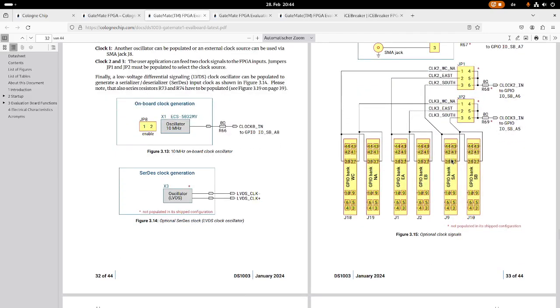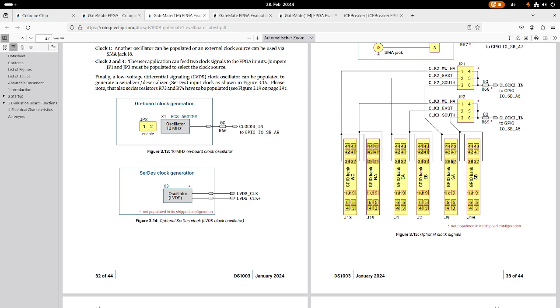I will do some more videos on the GateMate FPGA. At least I will do a video where I will install the toolchain. But maybe I will also do a small project on my own on it, and maybe I will even try to get a small processor core running on this GateMate FPGA chip. So please let me know in the comments what you think I should do with this FPGA.